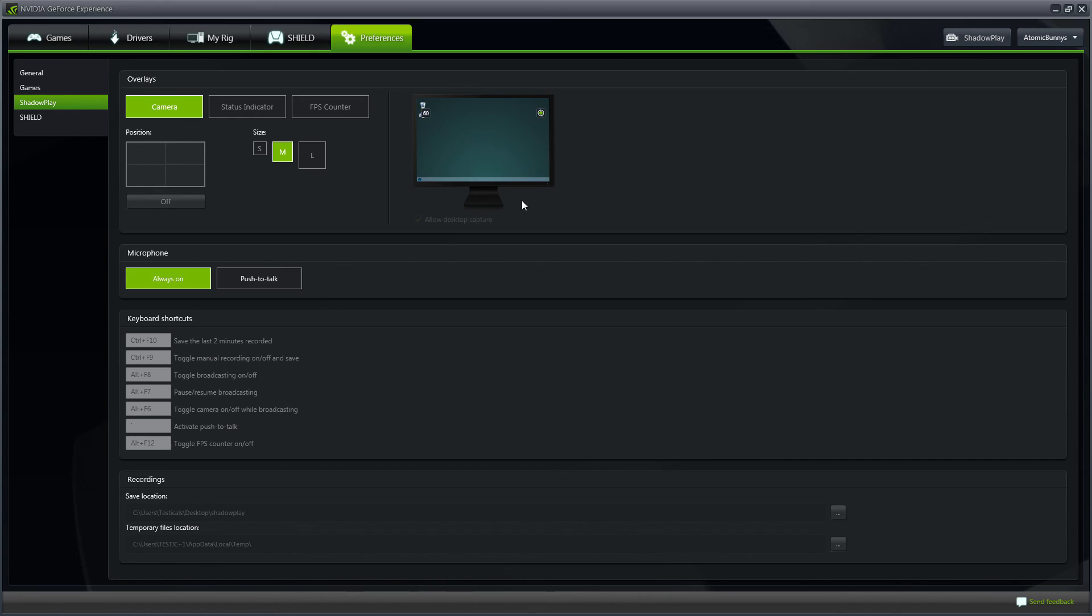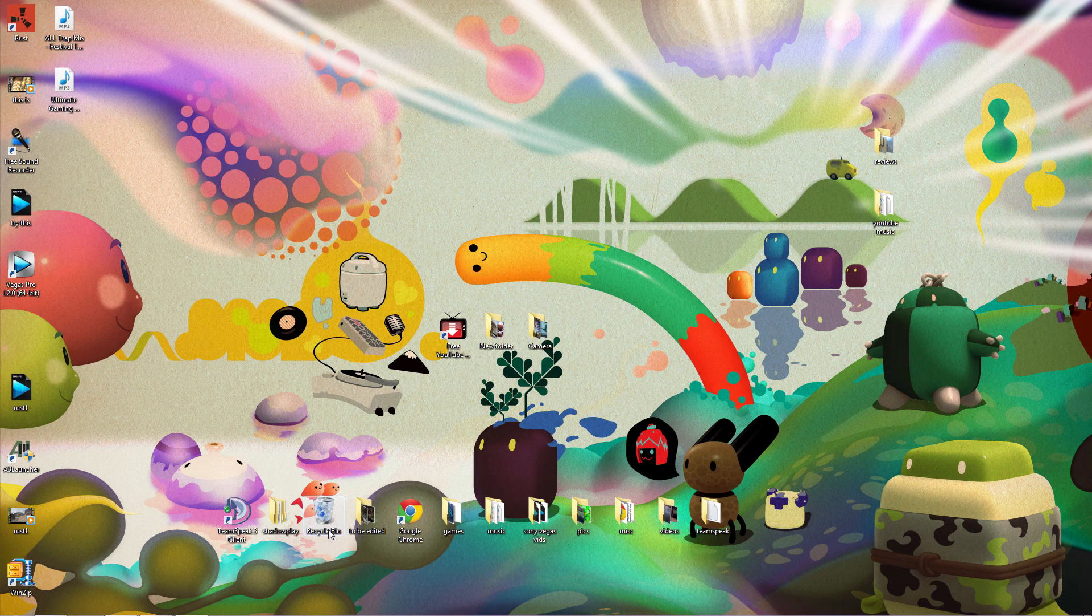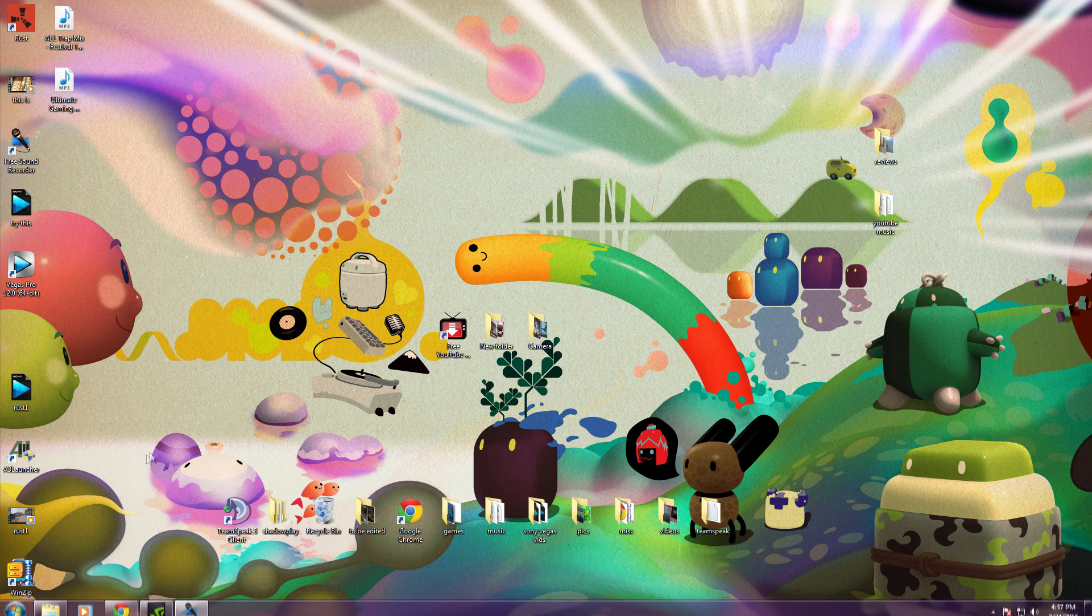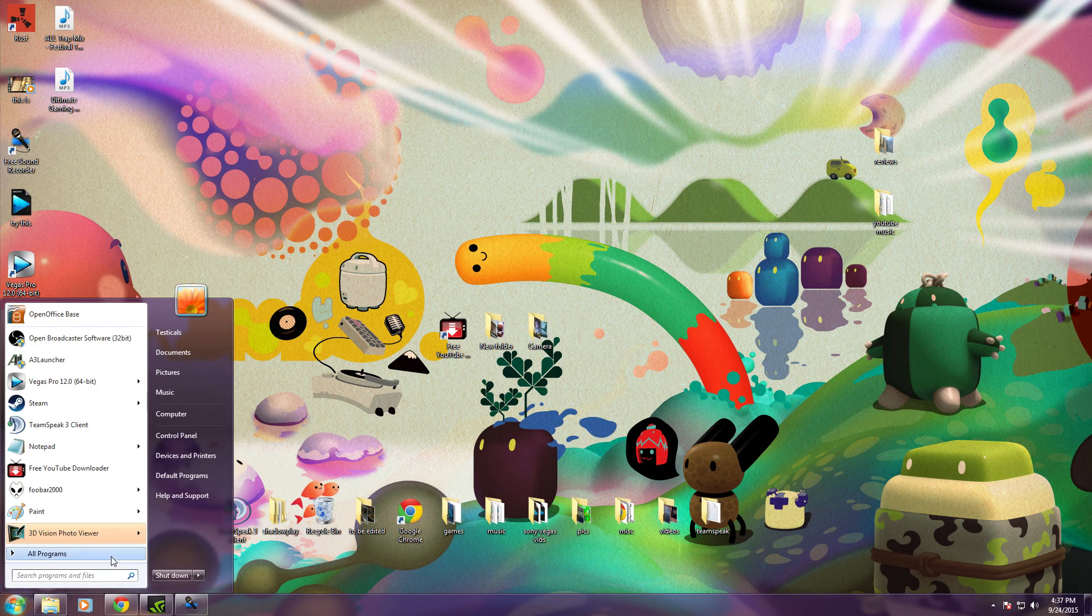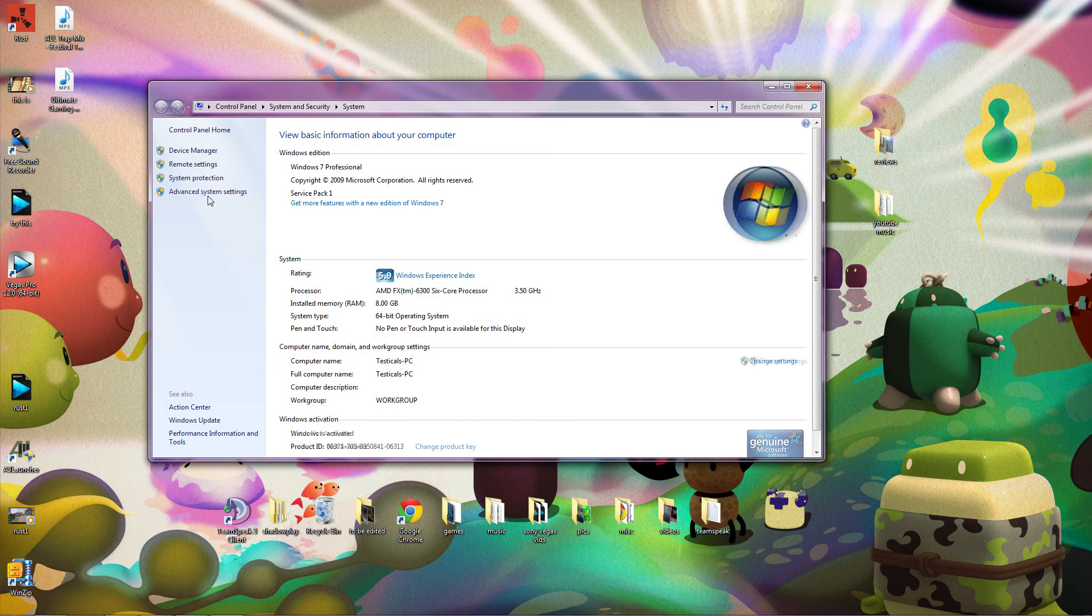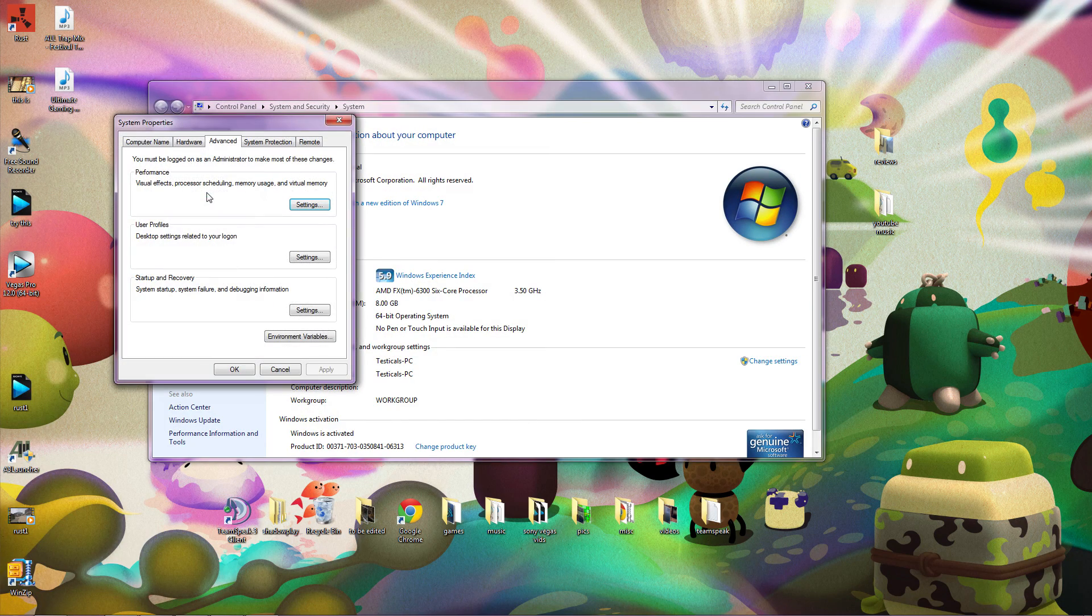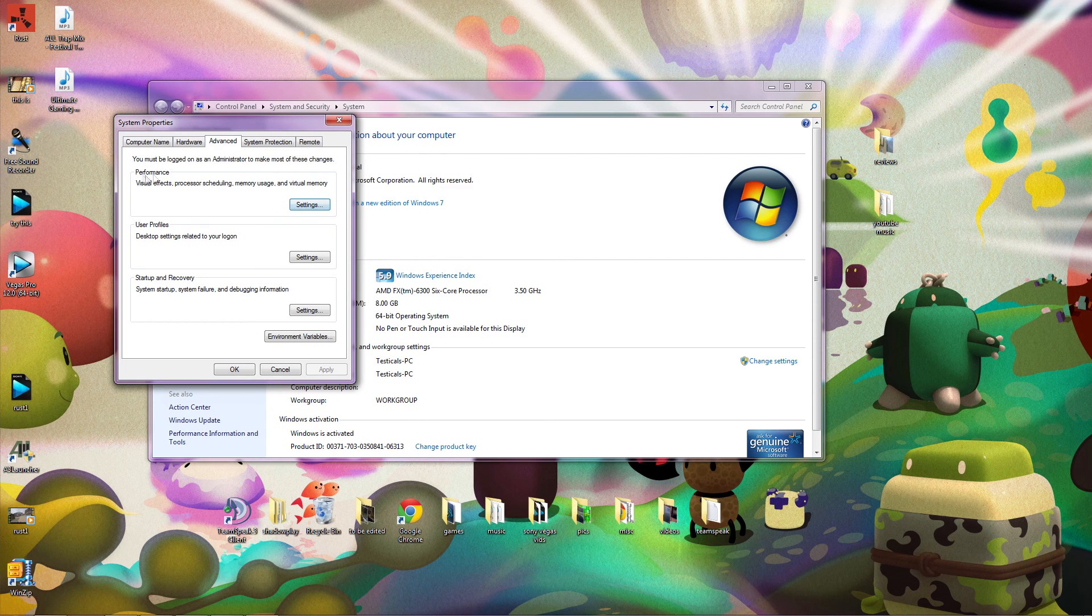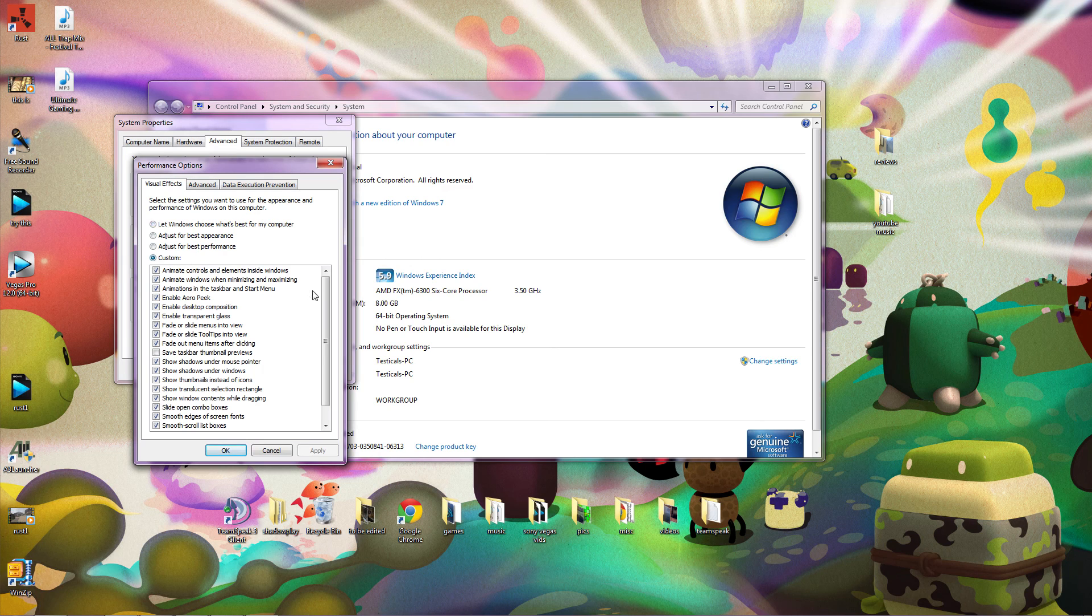The next thing that you want to do is minimize the Nvidia Shadowplay and come down to your Start menu, go to Computer, right click Properties, come up to the left Advanced System Settings, click on it, Advanced Settings under the tab, go to Performance, Settings, Custom.